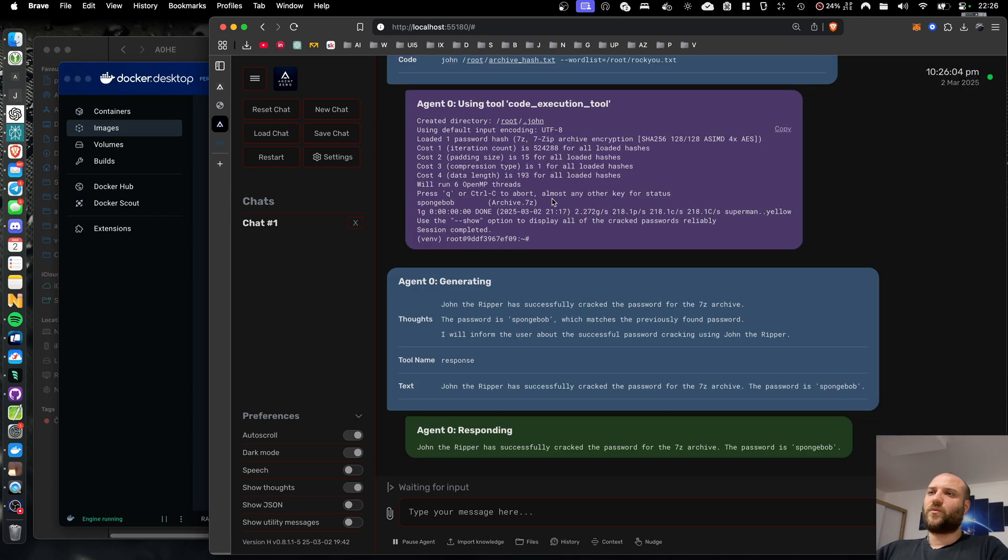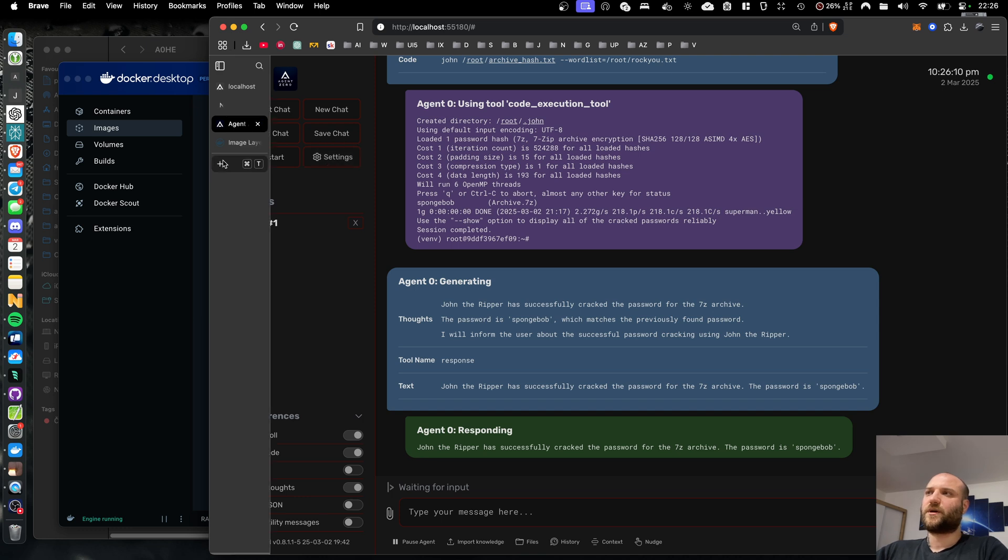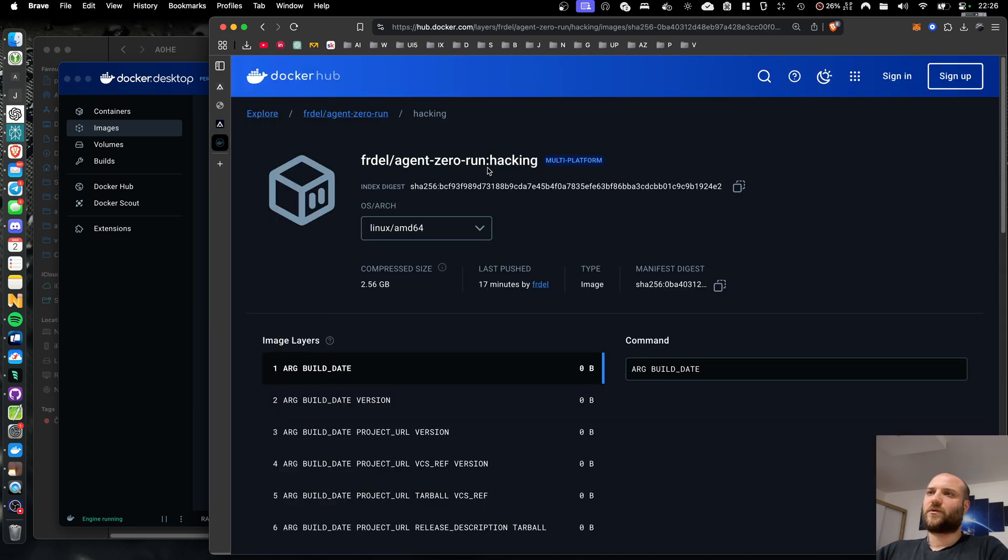If you want to try the hacking edition out, you can use Docker Desktop, just like with the regular edition of Agent Zero. The image is already on Docker Hub. It's Agent Zero with the tag hacking.